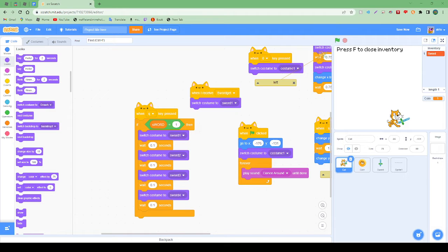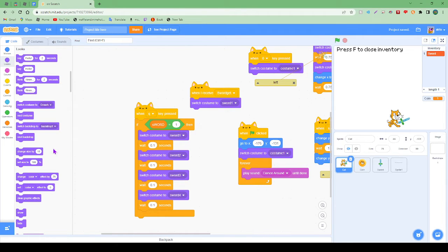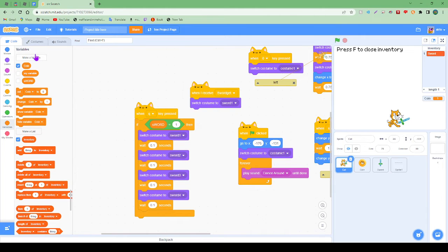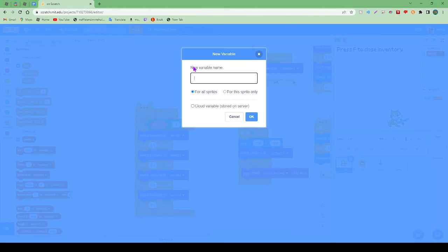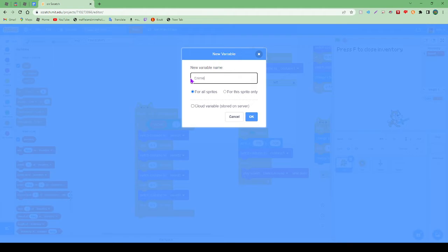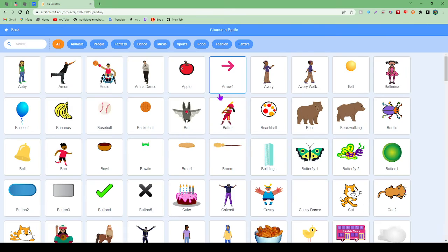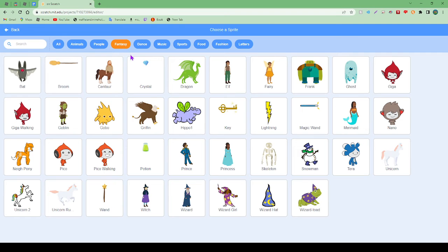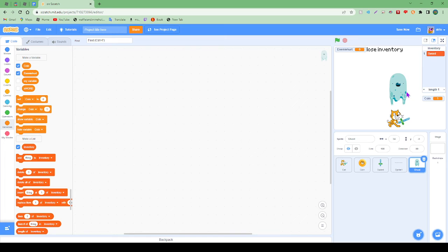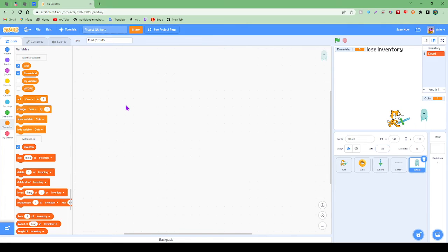So now this is where we're going to go a bit deeper into variables. Make a variable. We're going to do enemy hurt. Here we are. So now let's make an enemy. Let's just find one here. Fantasy, ghost. Oh wow, you're very big. Let's make you 40 percent.